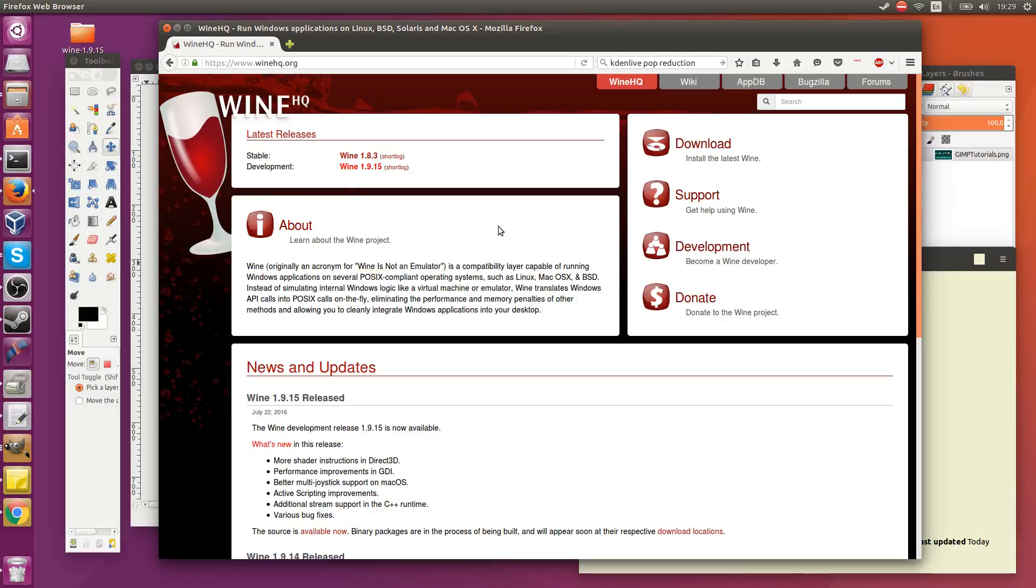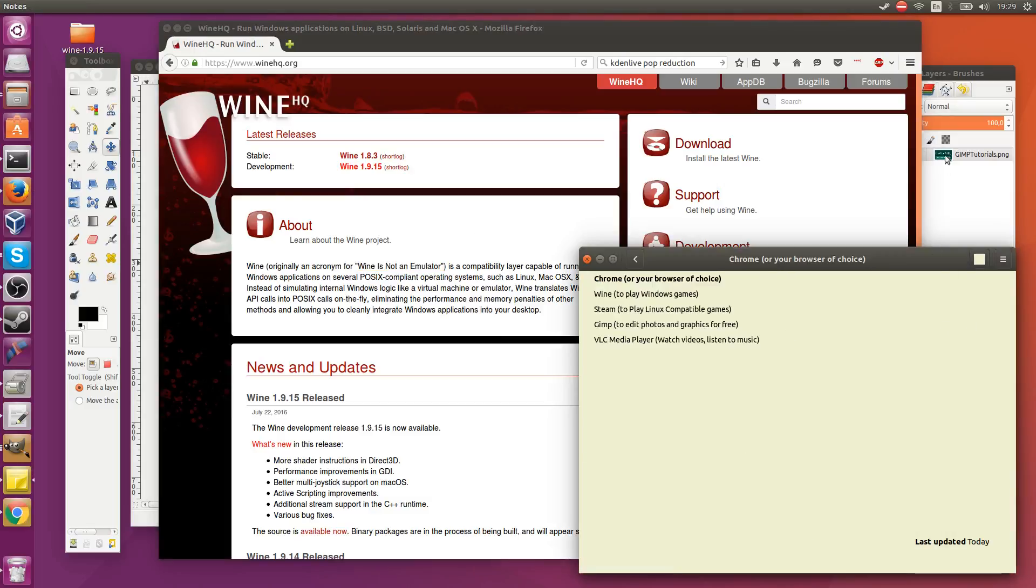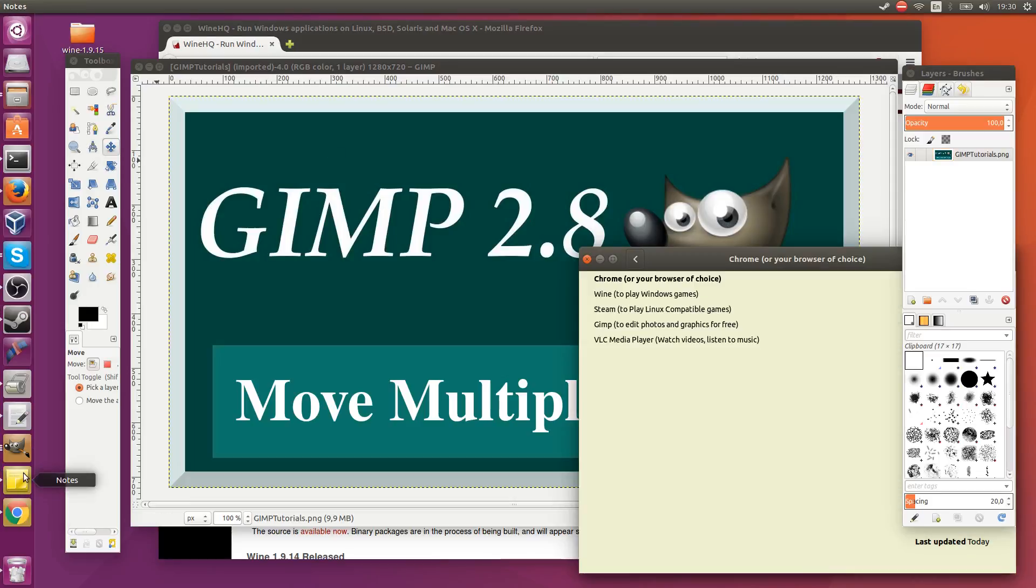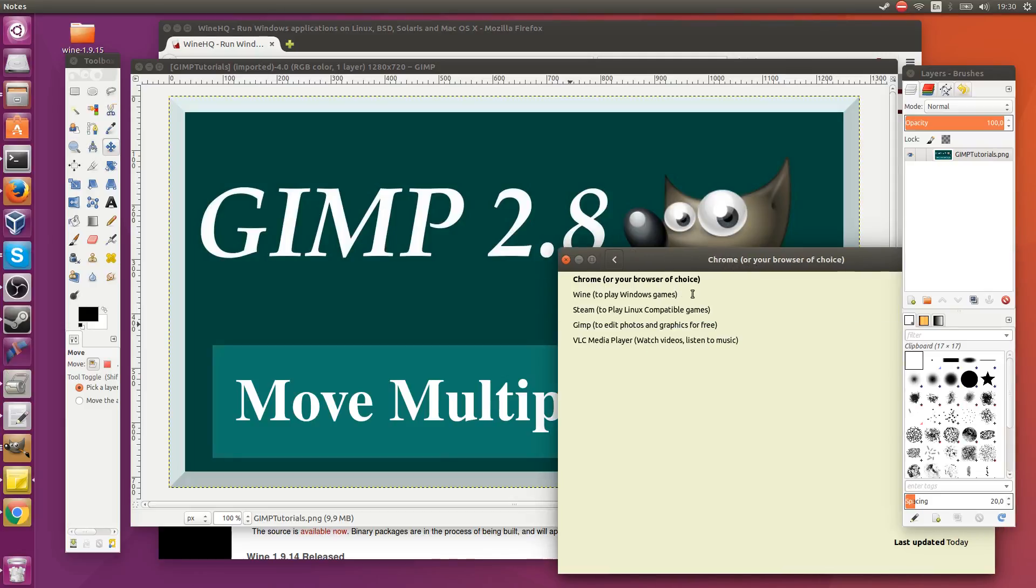So it's not an emulator guys, but it does allow you to play games that you otherwise couldn't play on Linux, which you know is one of the main things that's been holding back Linux, the ability to not play all the games you want to play. But with Wine, you can definitely get access to a lot of them.